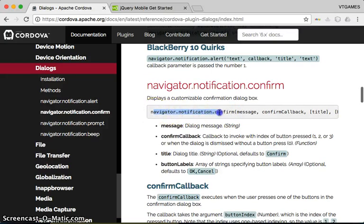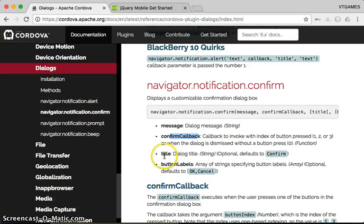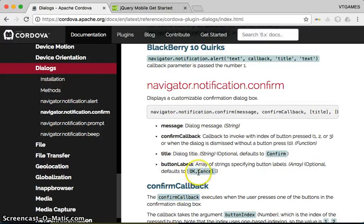You can specify the message, the callback function, the title (which is optional), and an array of button labels (also optional). If you don't specify them, it defaults to 'OK' and 'Cancel'. But the power here is that you have the ability to specify custom options.